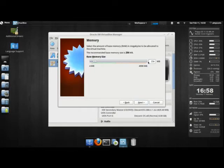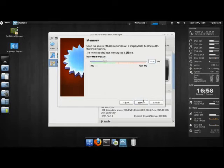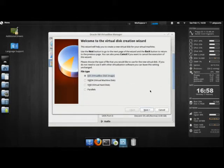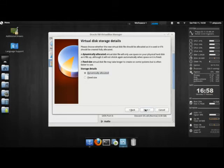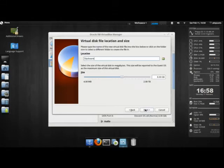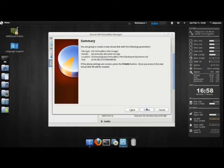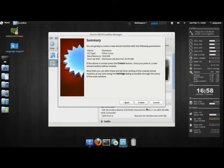Click next. I'm just going to go ahead and give it a full gig of RAM. We'll make a VDI, dynamically allocated. I'll just give it 20 gigs. We'll click create and create.